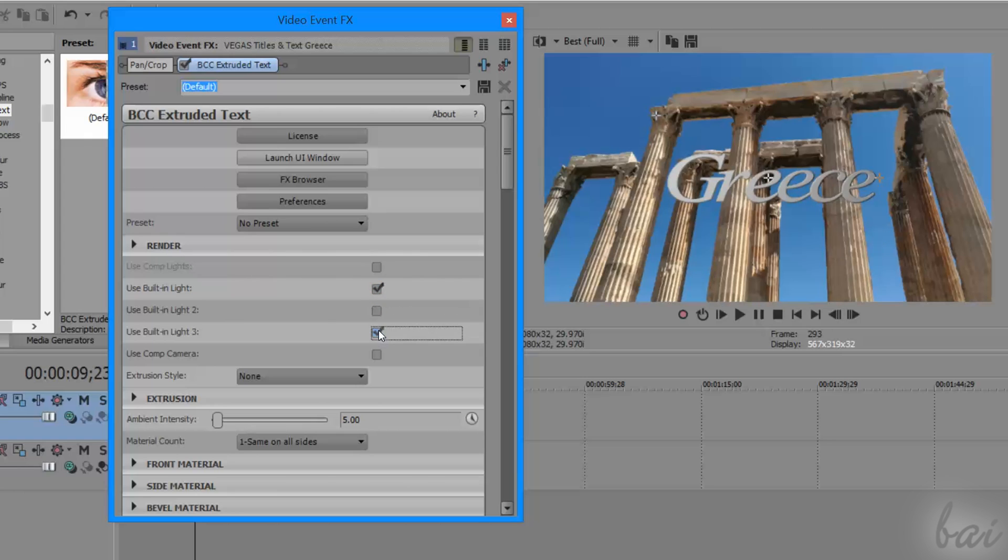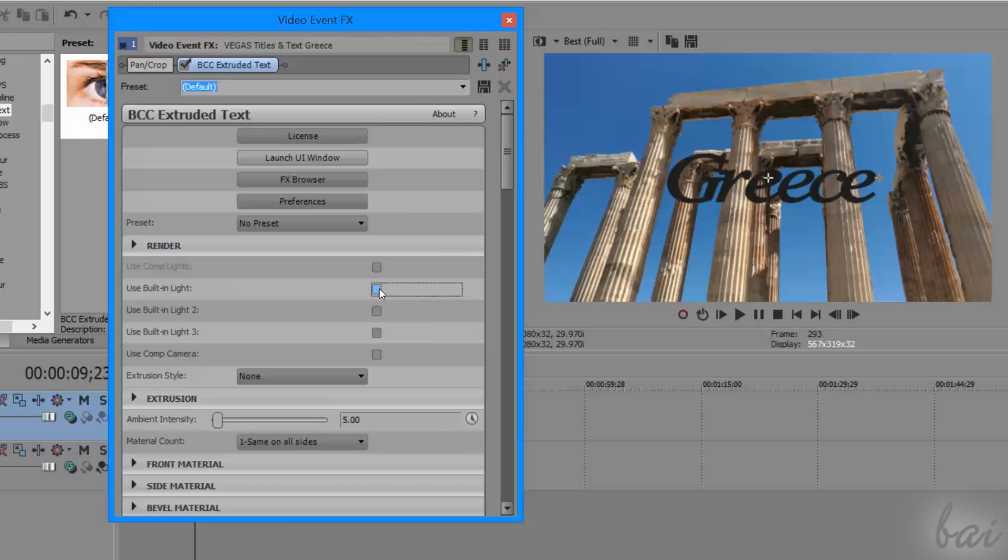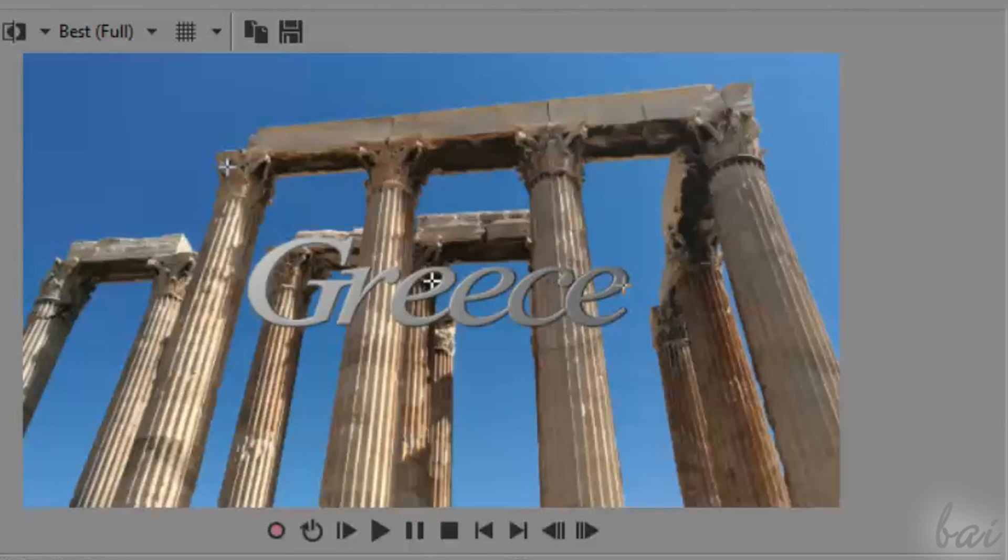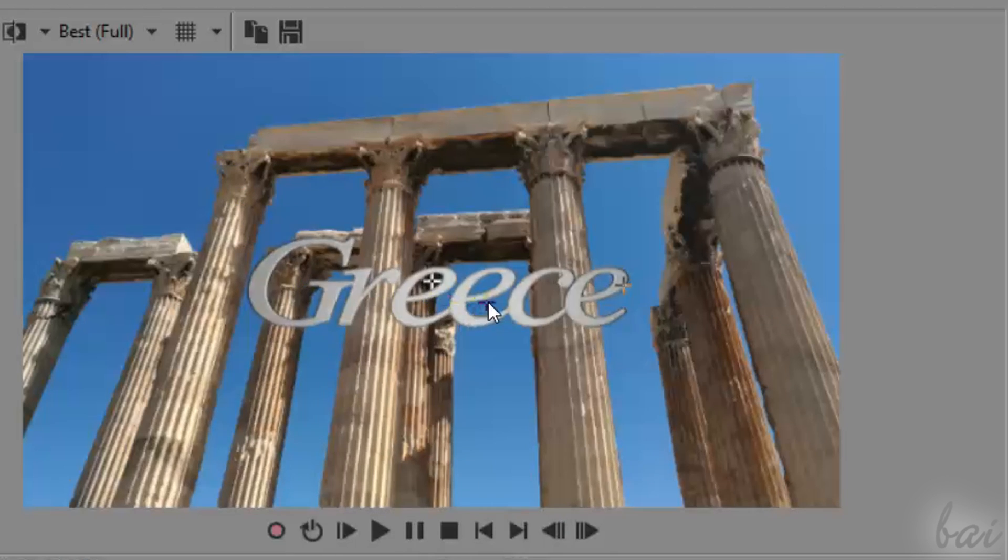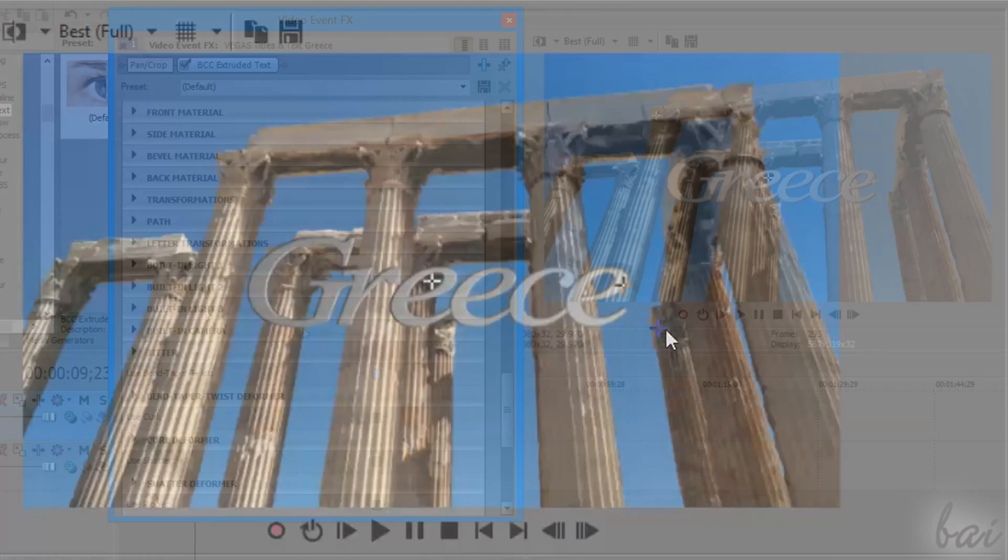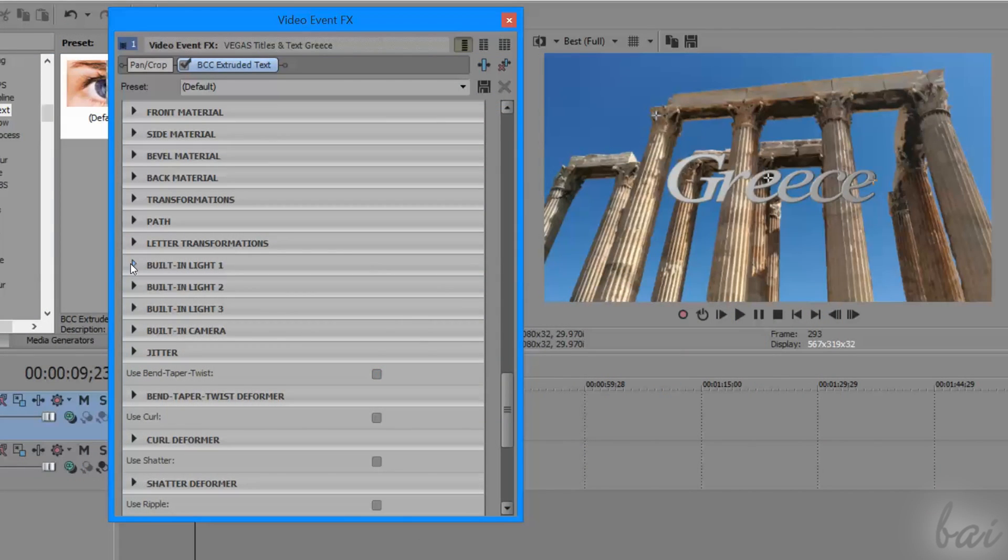Under Render, you can enable and disable the lights to apply on the 3D text. Their placement is represented as a cross on the video preview that you can move by clicking and dragging it directly.